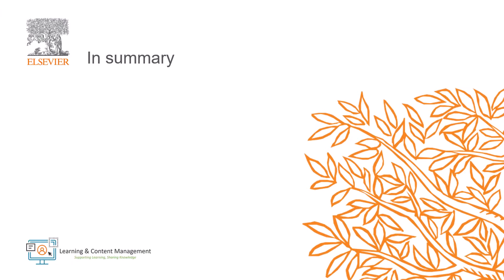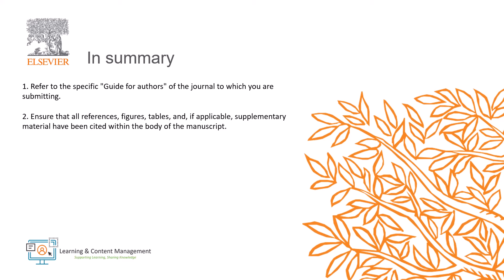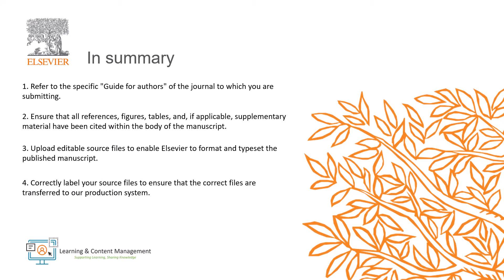In summary, stick to the specific guide for authors of the journal to which you are submitting. Ensure that all references, figures, tables, and if applicable, supplementary material have been cited within the body of the manuscript. Upload editable source files to enable Elsevier to format and typeset the published manuscript. Correctly label your source files to ensure that the correct files are transferred to our production system. Ensure that the correct author details and contact information have been provided.